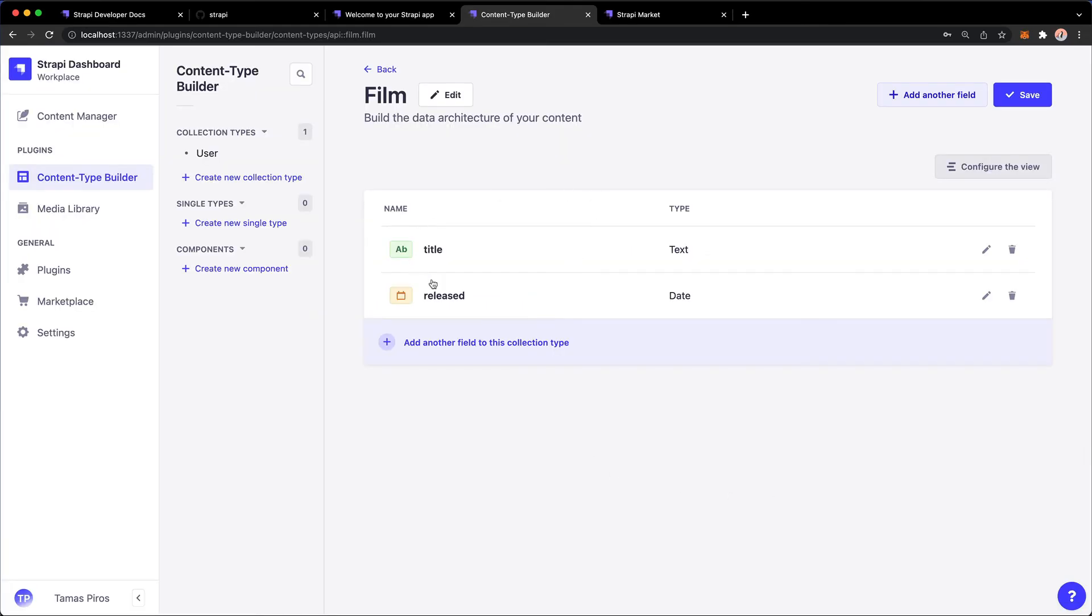And now we have these two fields added. Now, what I'm going to do, I'm going to pause the video for a moment. I'm going to add the additional fields. And then you can copy that, and I'm going to move on from there.